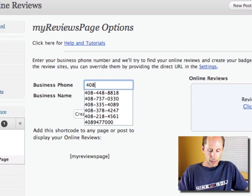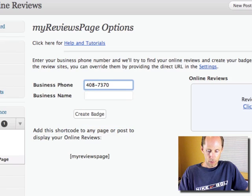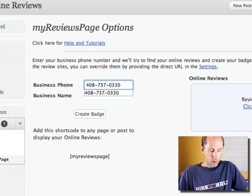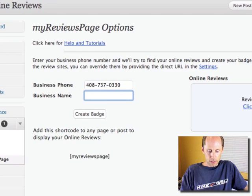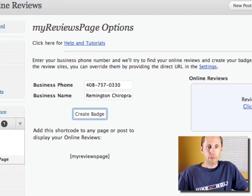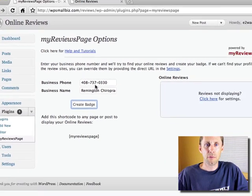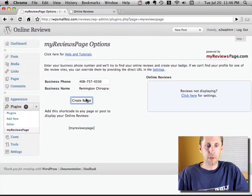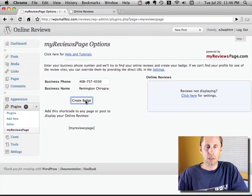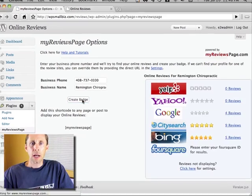So I'm going to type that in, and then a business name. I've got a business here I want to show you a specific case of so you can see what I'm talking about, and I'm going to create the badge.